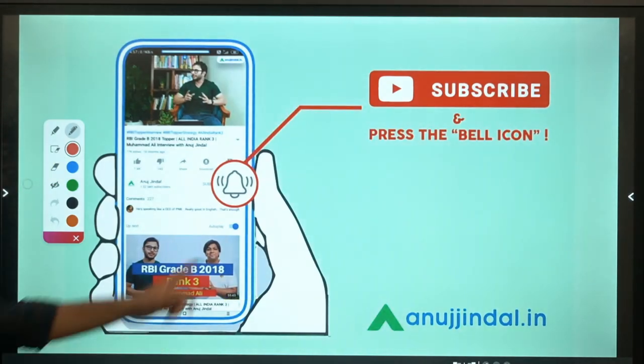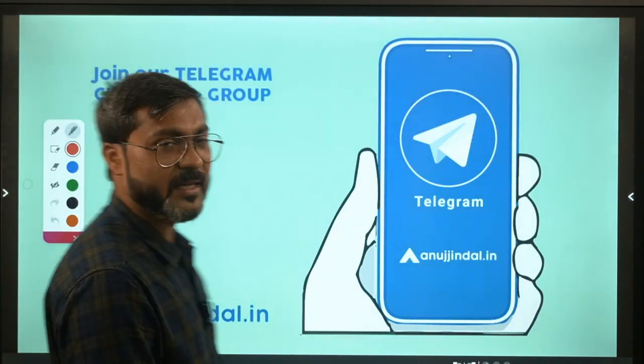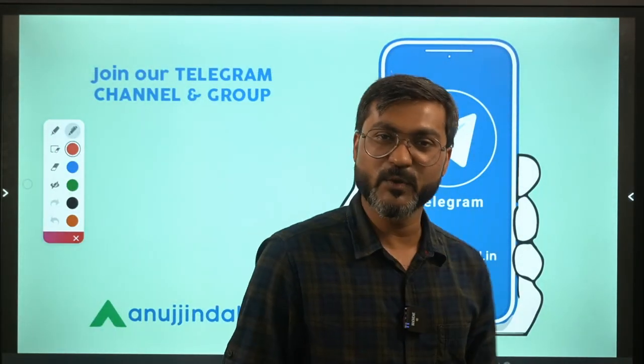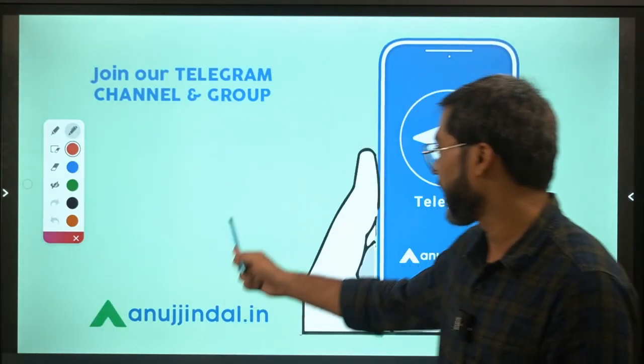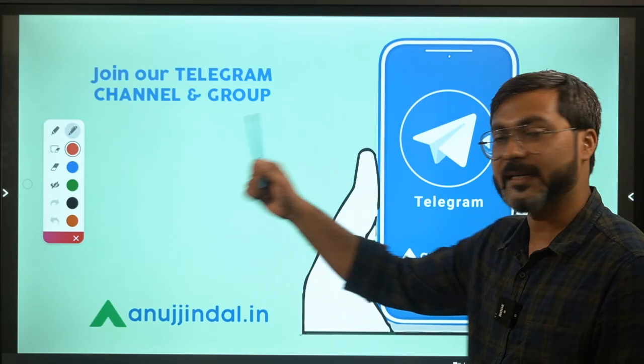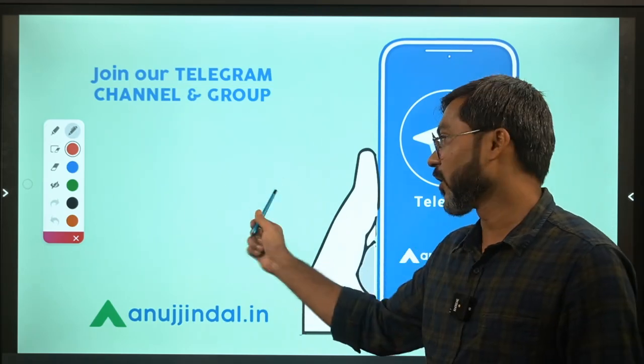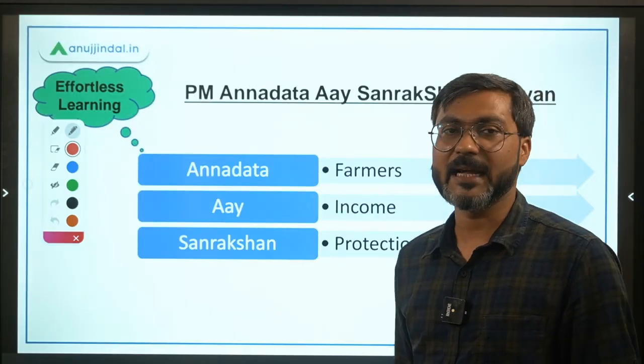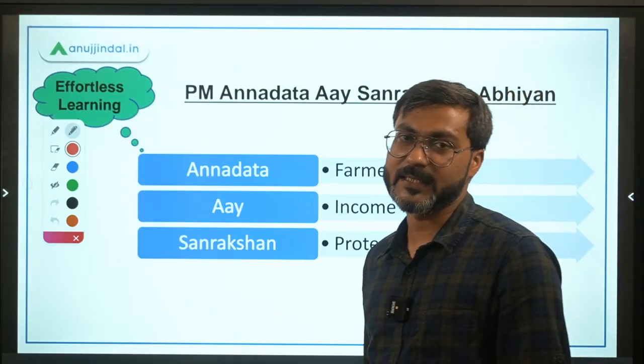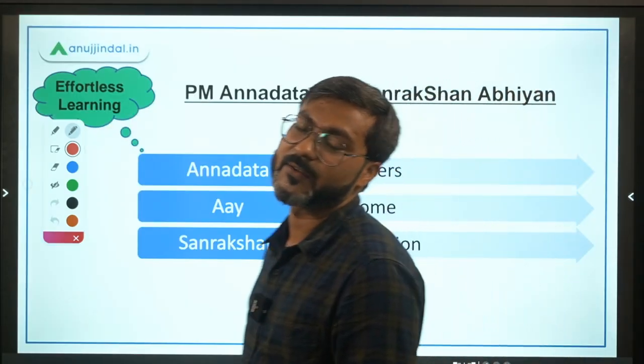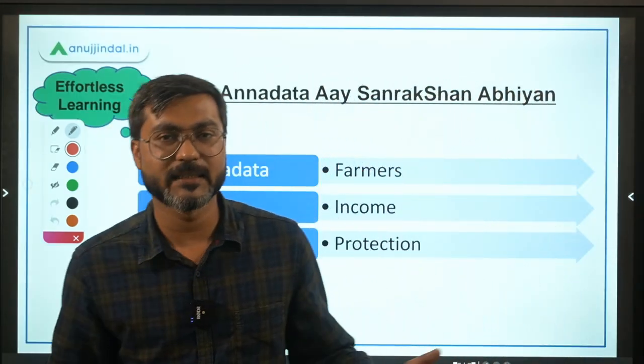Before we begin, if you are coming here for the first time do subscribe to our channel and press the bell icon. You can also join our Telegram group for daily quizzes and updated information regarding the daily sessions.